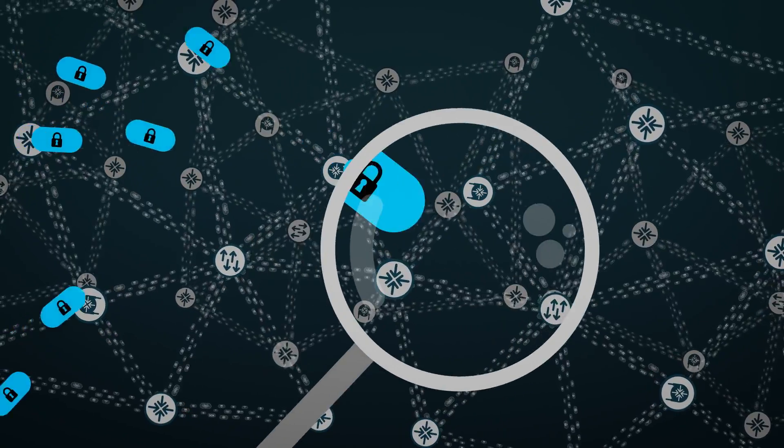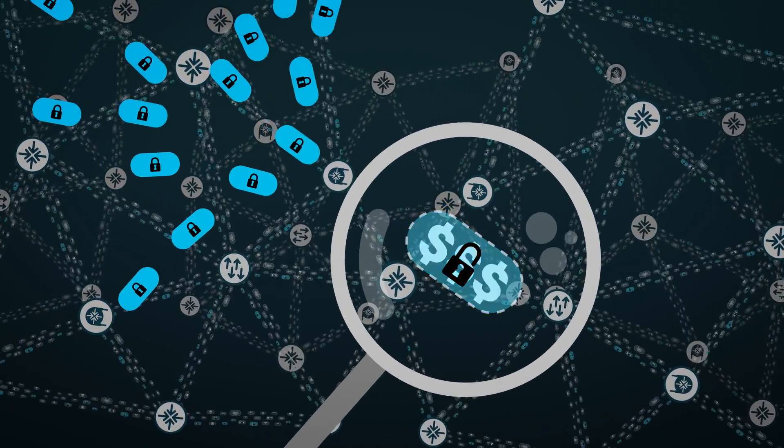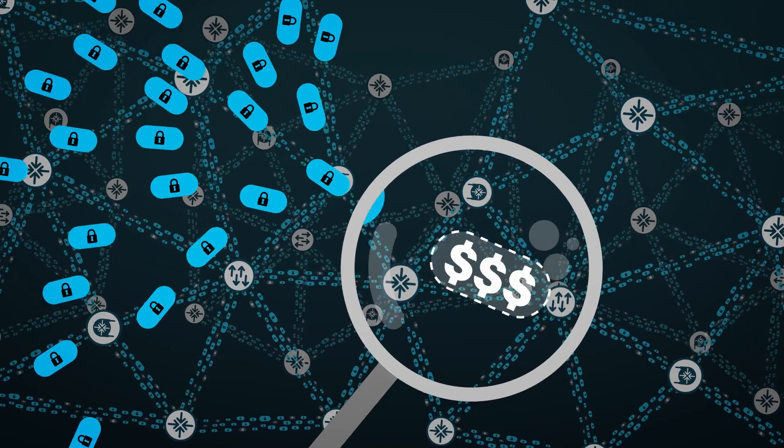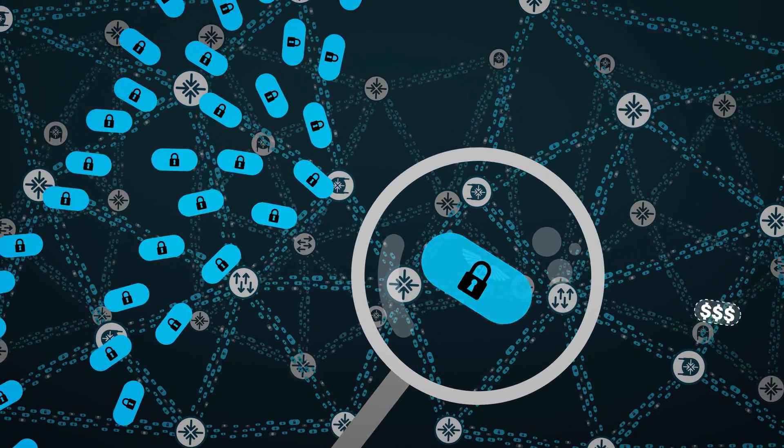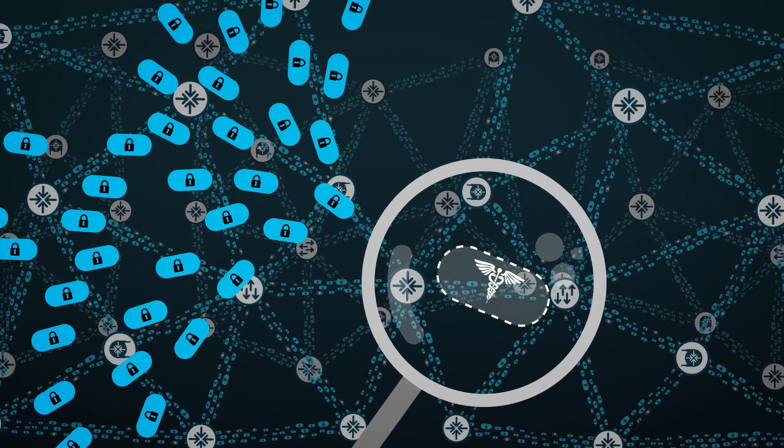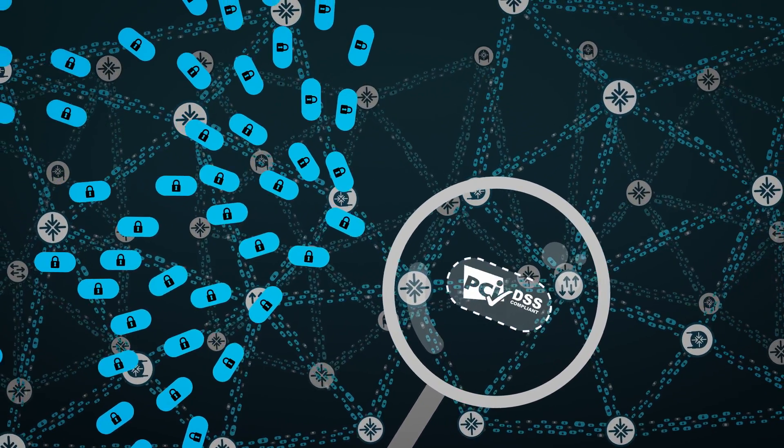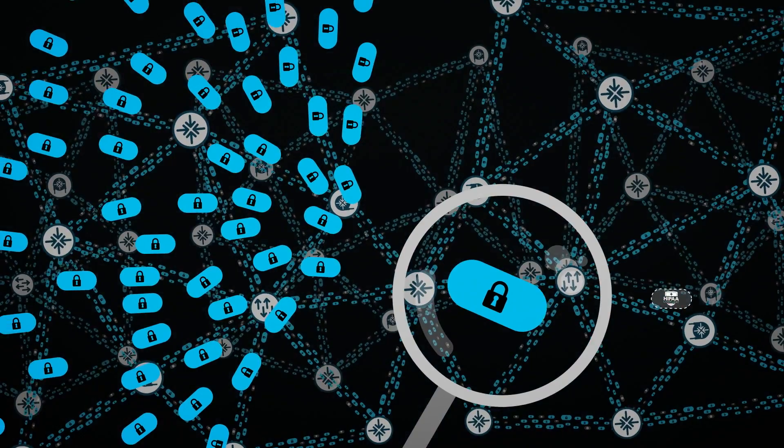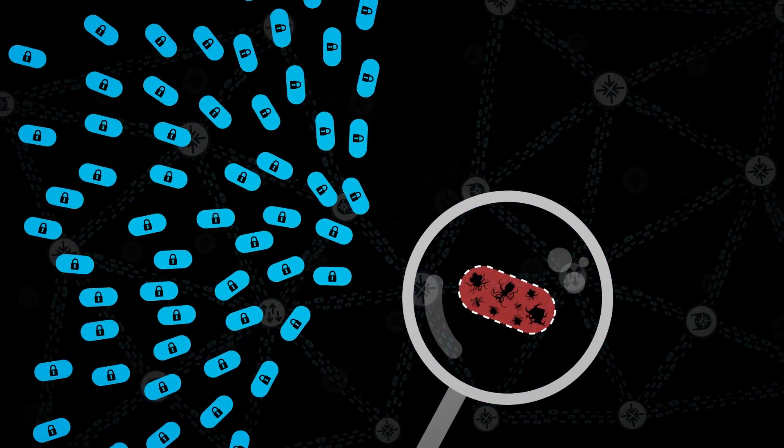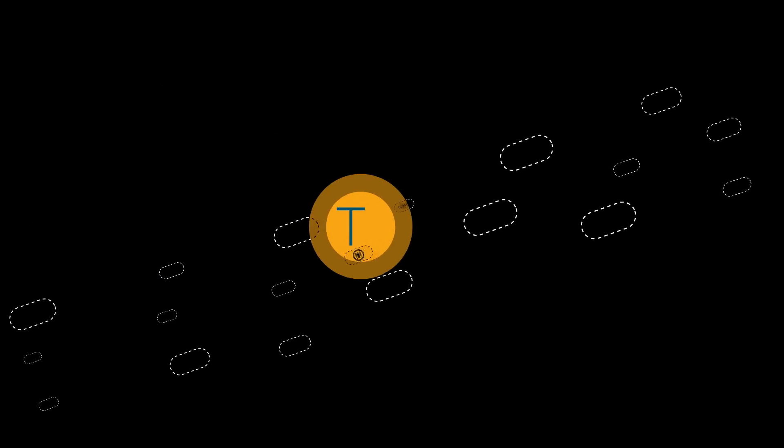Threat inspection based on decryption is costly, slow, and could potentially violate privacy policies. This leaves large parts of a network in the dark. So how do you light up these growing dark spots?